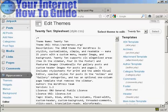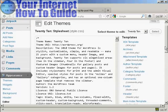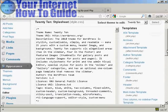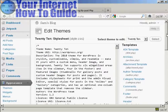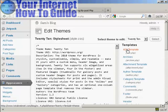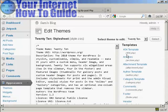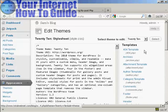You'll see the various templates are listed here at the side. The one that we're going to edit in this video is this top one, 404 Template, which is the filename 404.php.